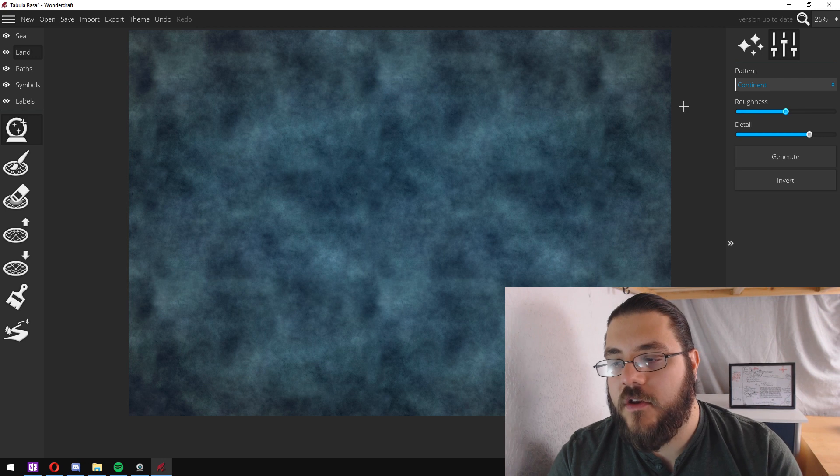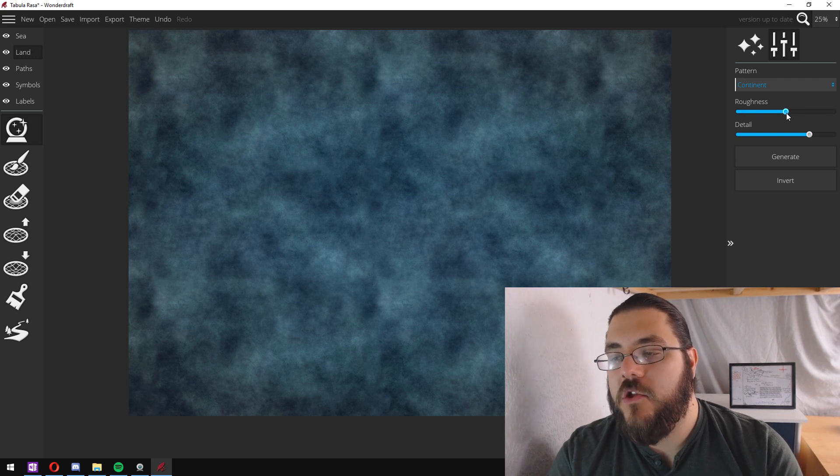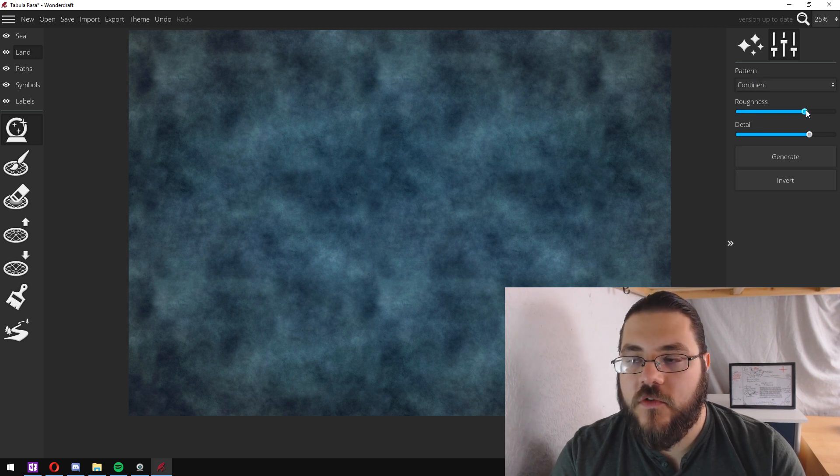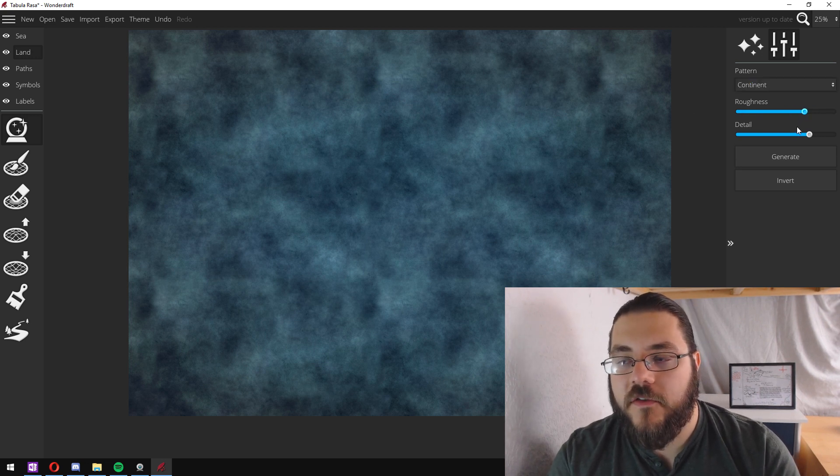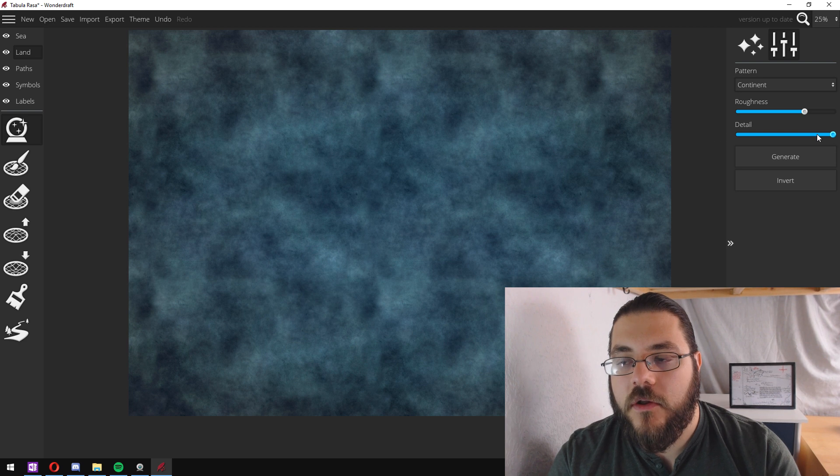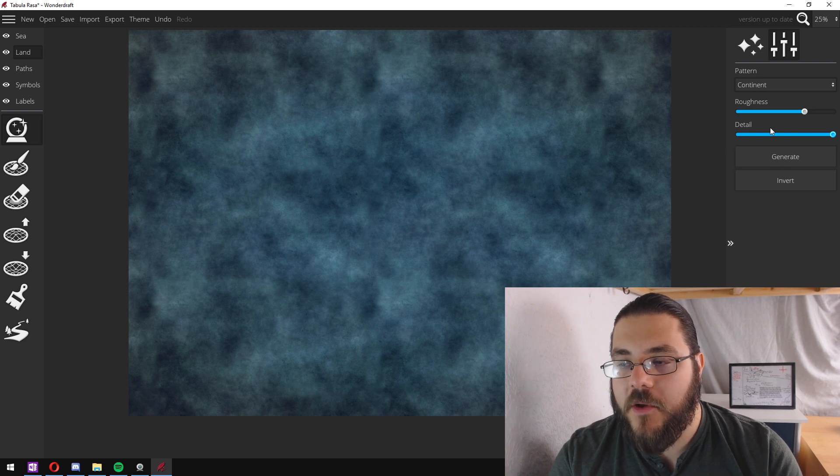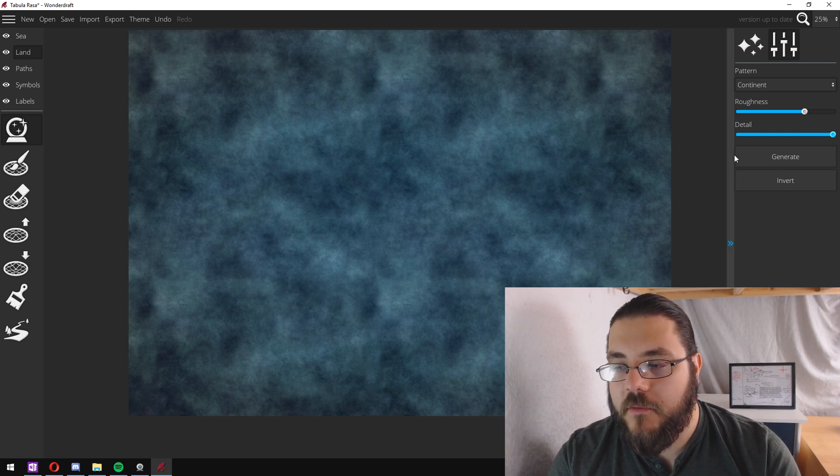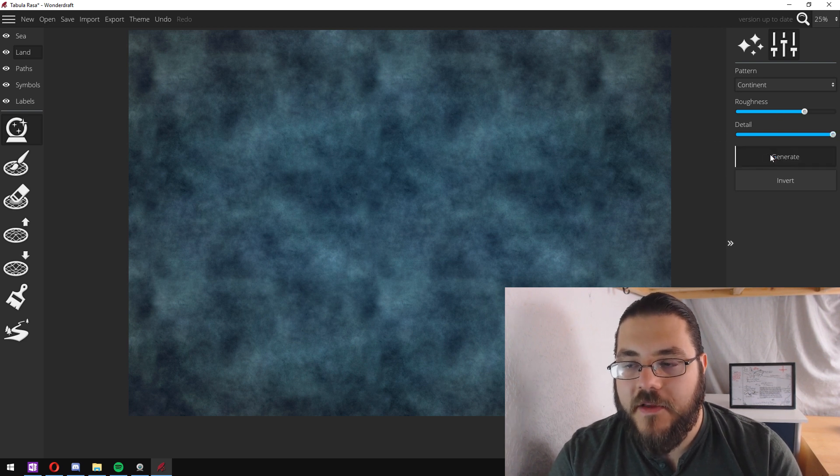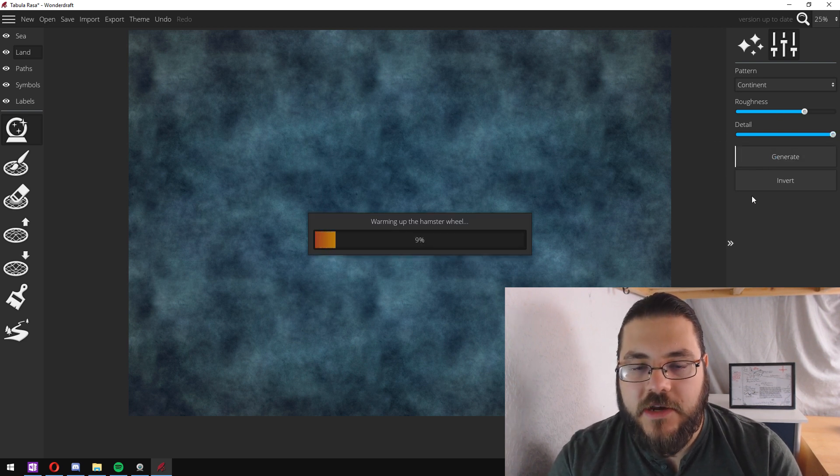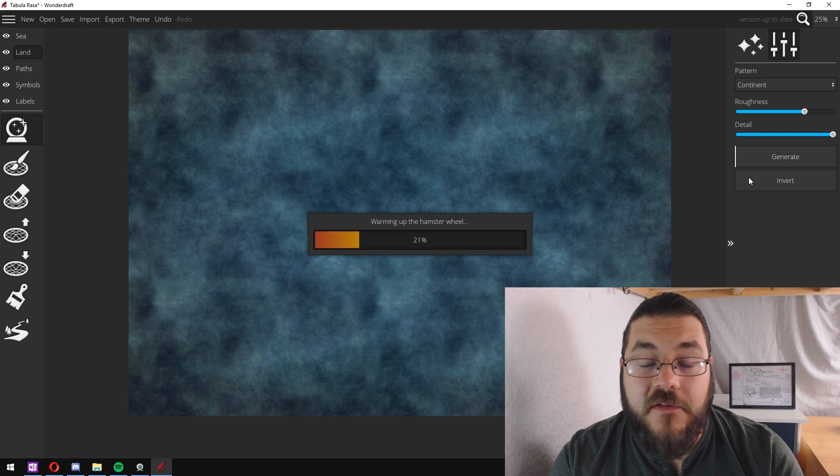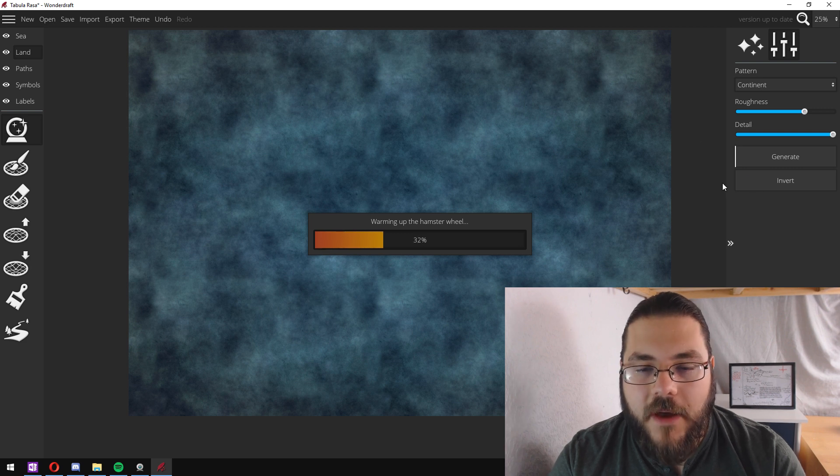I like to choose continent and then you can choose the roughness and the level of detail that you want. I'm going to whack those both up reasonably high and then just click generate and wait for that to come up.